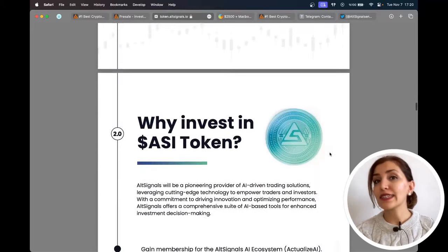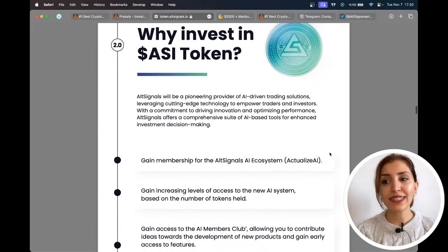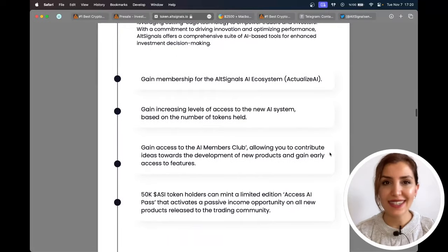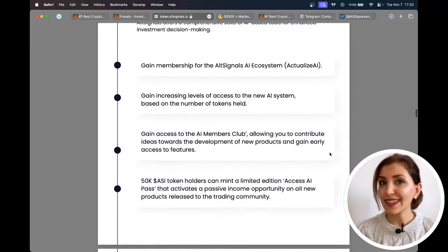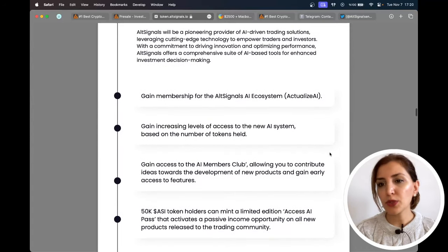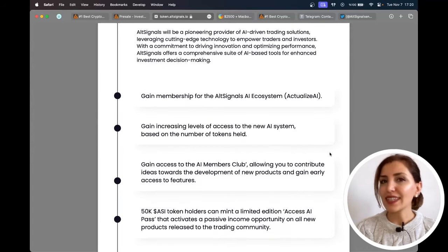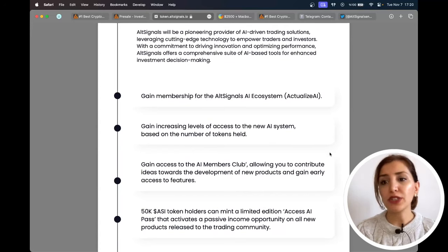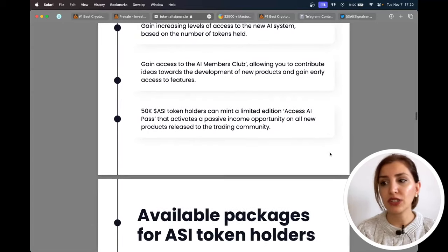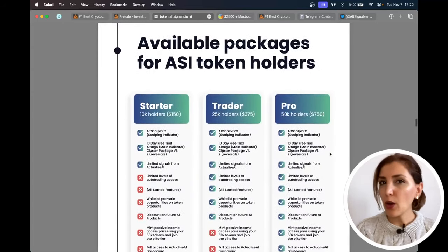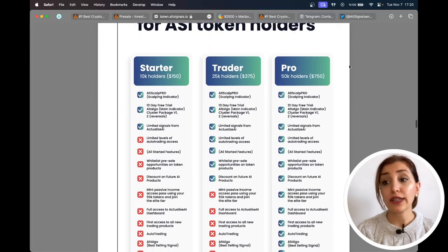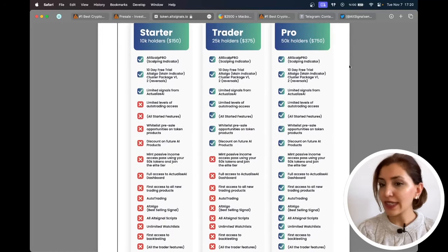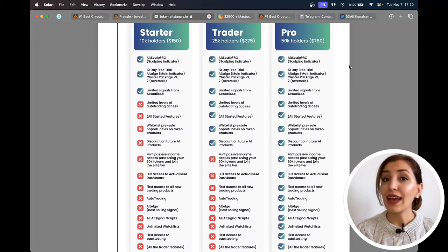AltSignals is a company that provides trading signals to cryptocurrency traders. AltSignals has developed a new token called ASI token, which will be used to access premium services, products, and features on their platform. The ASI token will have a limited supply and will be used for payment, staking, and voting on important decisions related to the platform. By holding ASI tokens, users will be able to access exclusive content, such as trading signals, educational resources, and more.